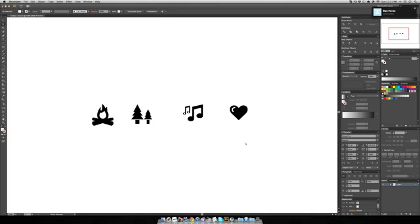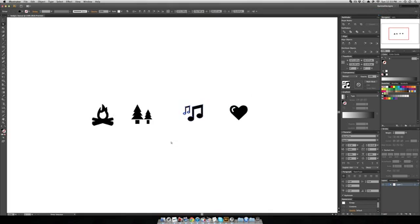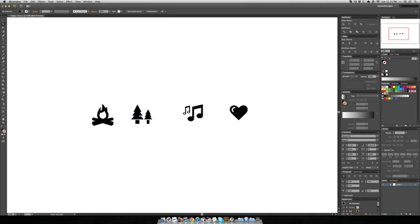So we'll say this is the caregiver badge, this is a music wunderkind badge, this is a you know you planted a tree badge, and this one is making a fire badge.